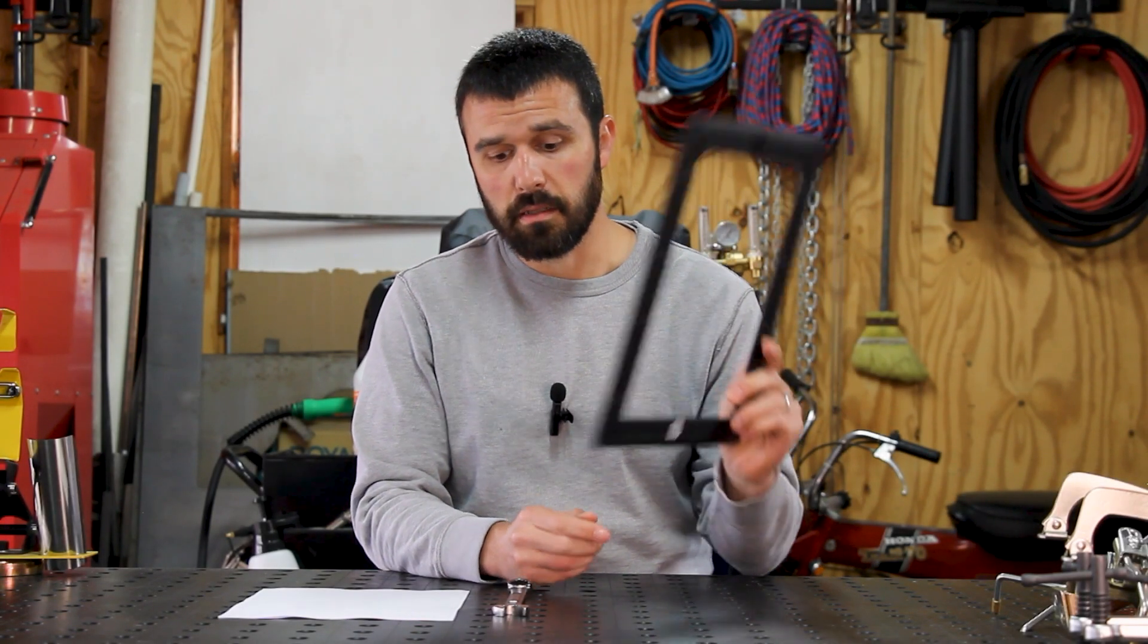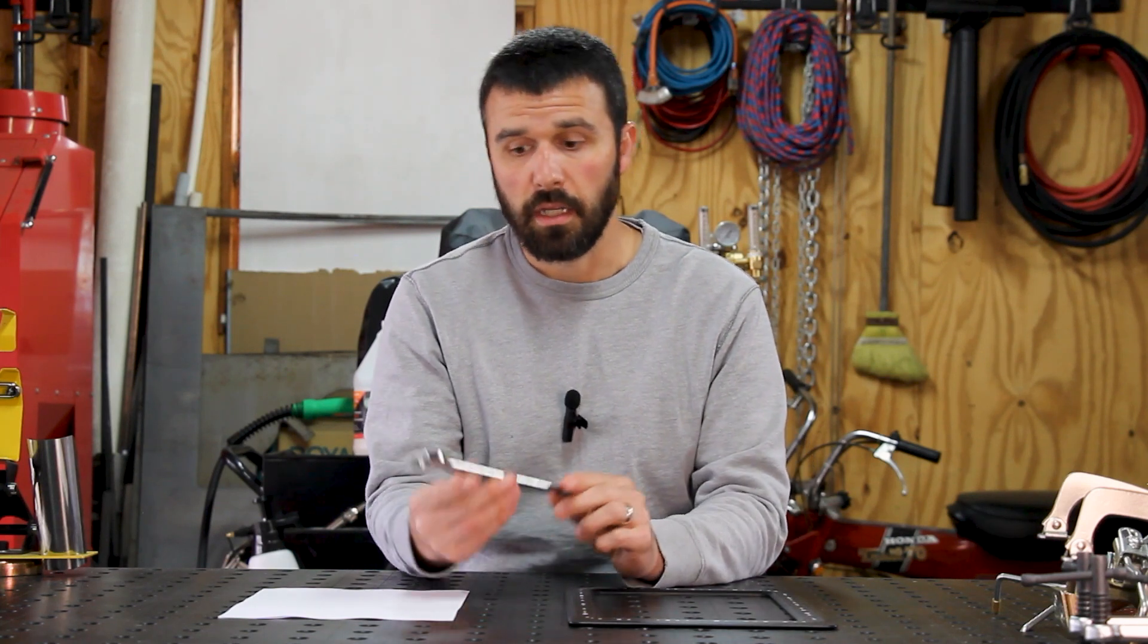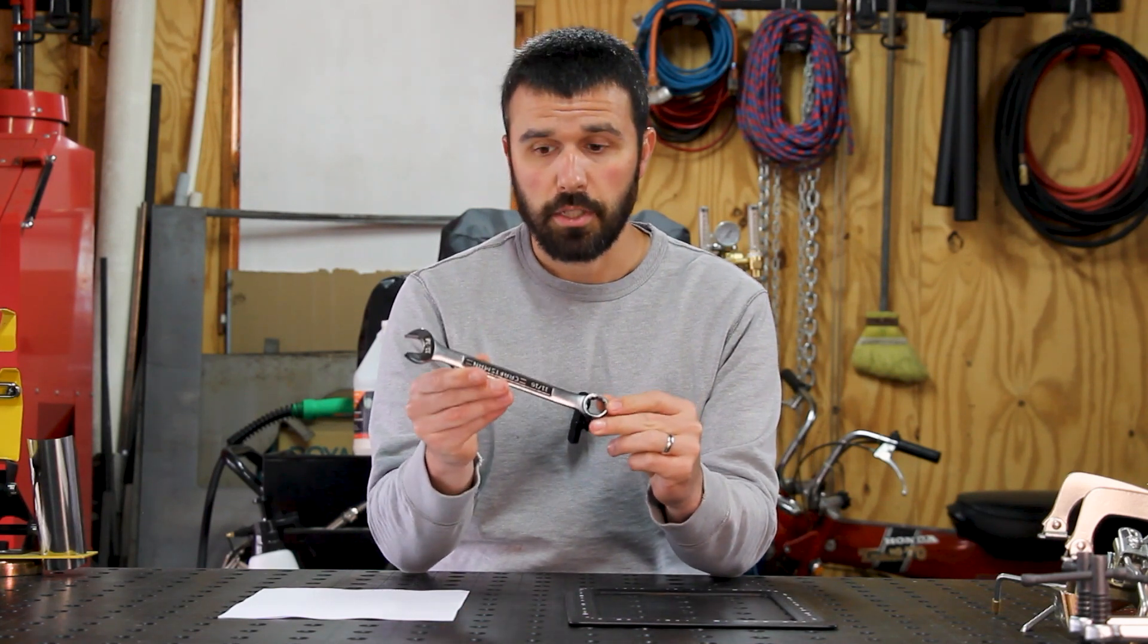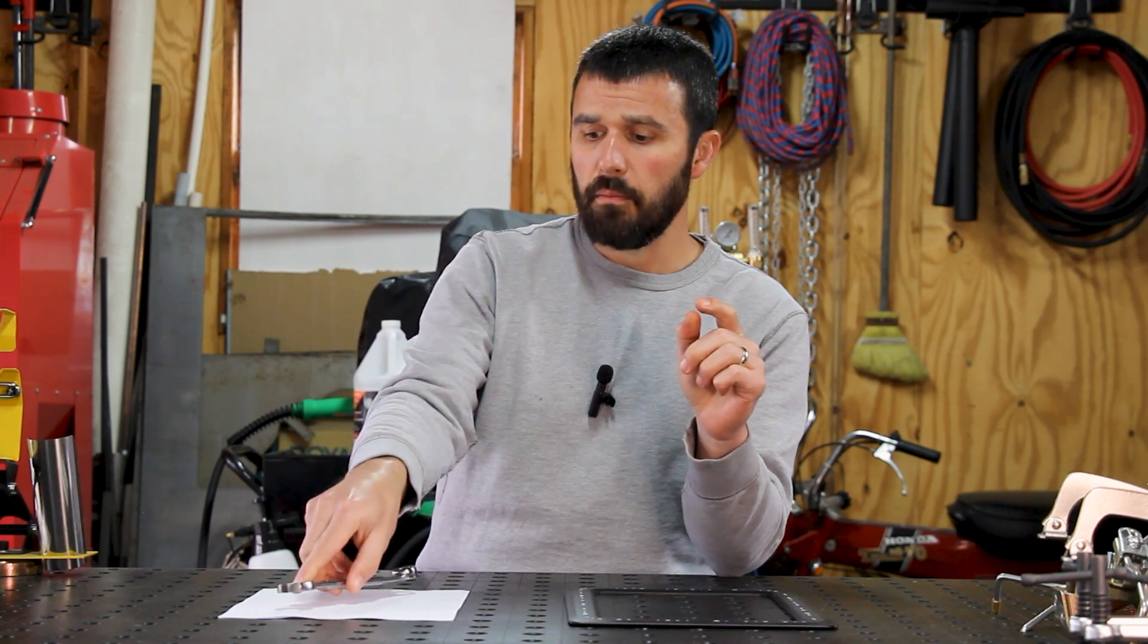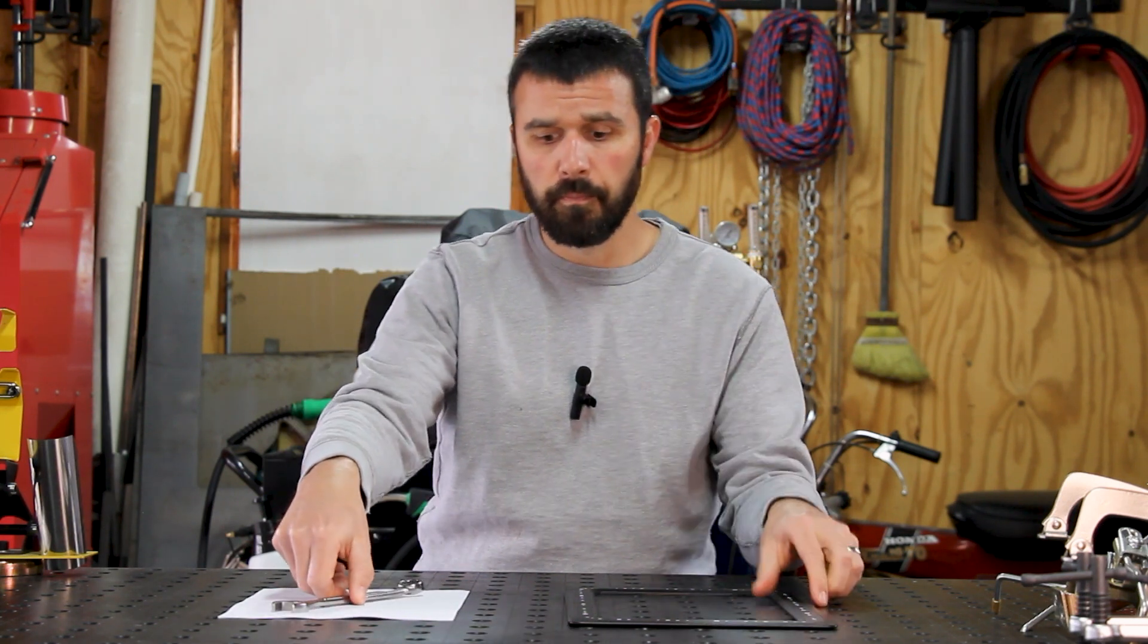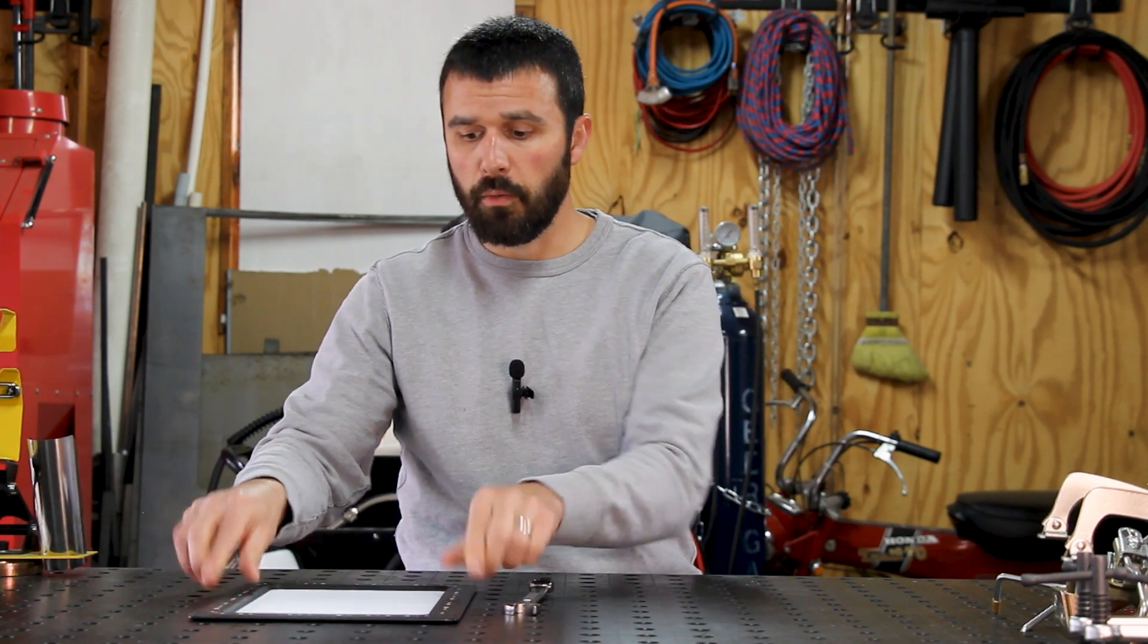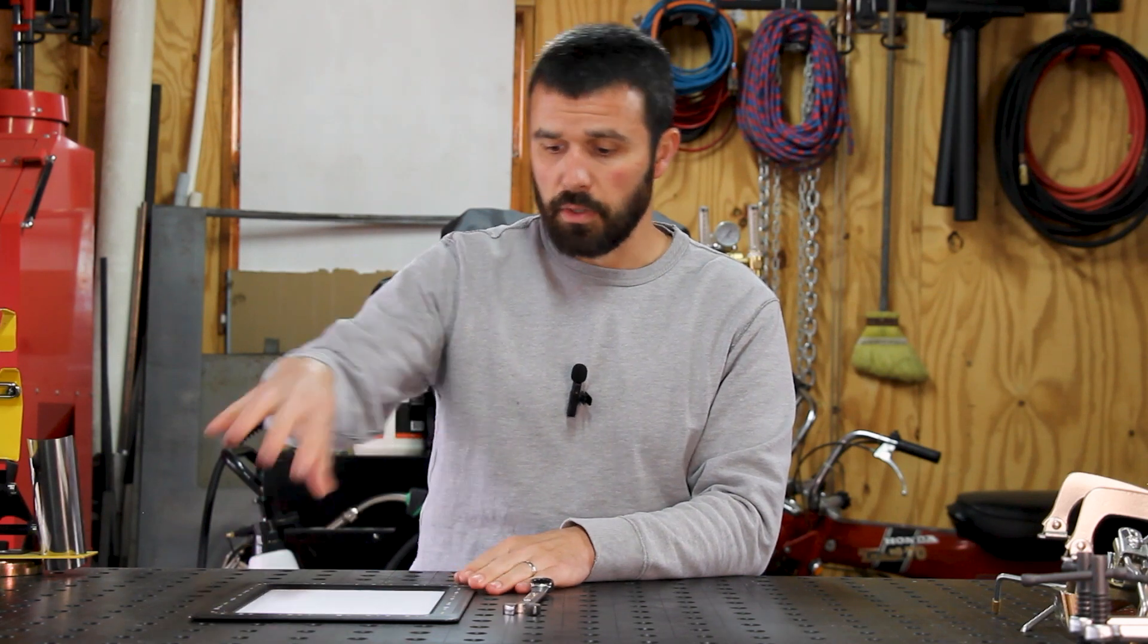To put this thing through its paces, I want to make something that requires some dimensional accuracy, so I figured we'd start off by trying to produce this wrench. In order to do that, we will trace the wrench on a white piece of paper, then put the frame over the white paper and snap a picture of the hand sketch with the frame around it using the included Shaper Trace app.